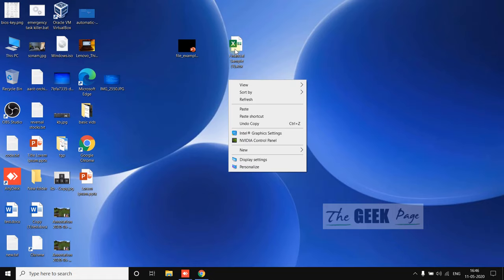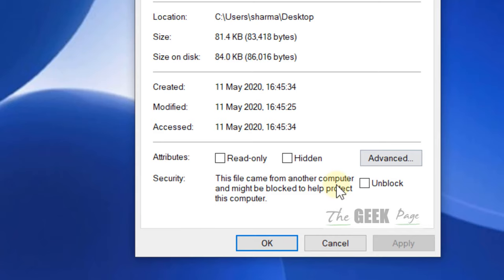Let's move to the first method. Just right-click on it, now click on Properties, and now here in the security section just unblock.